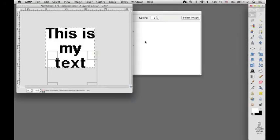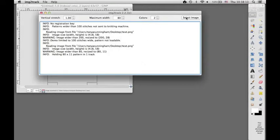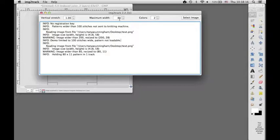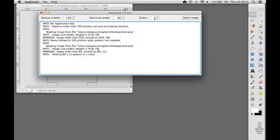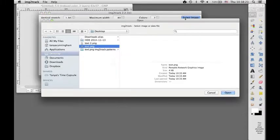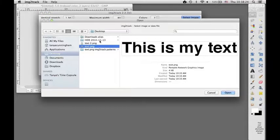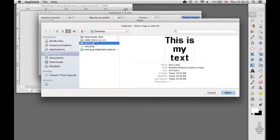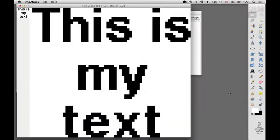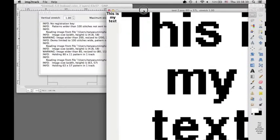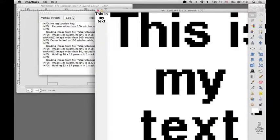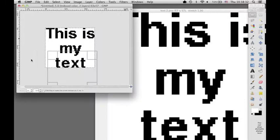And now I'll go to Image Attract and select that. Remember, I wanted it to be at least 63 stitches wide. That's 80, so that's perfectly adequate. Colors set at 2. And I'm going to select the number 2. And then you can see this turns out to look just like the way it looks.